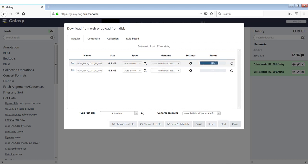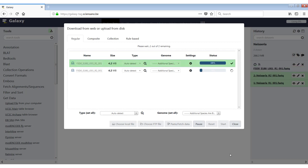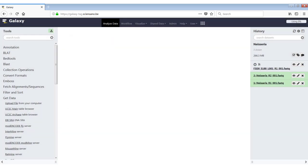So the only thing remaining is clicking start here and it will start uploading the files. So you can either wait until all the files have been uploaded or you can just close this window and you will see that they're still going to be added to the history in the background.